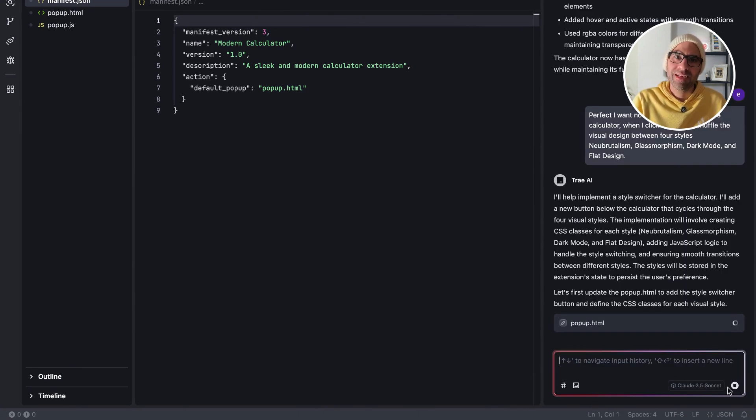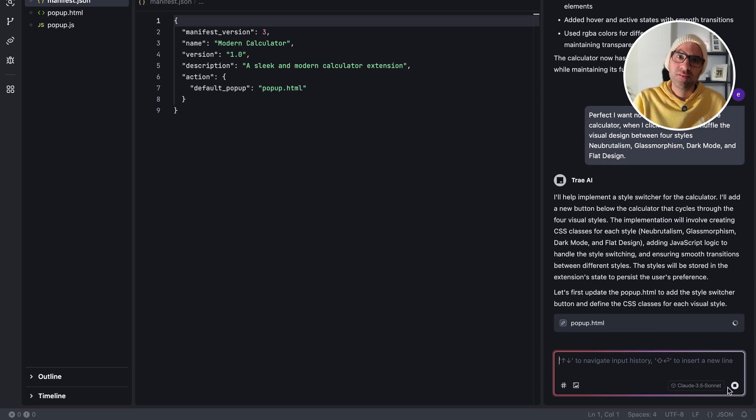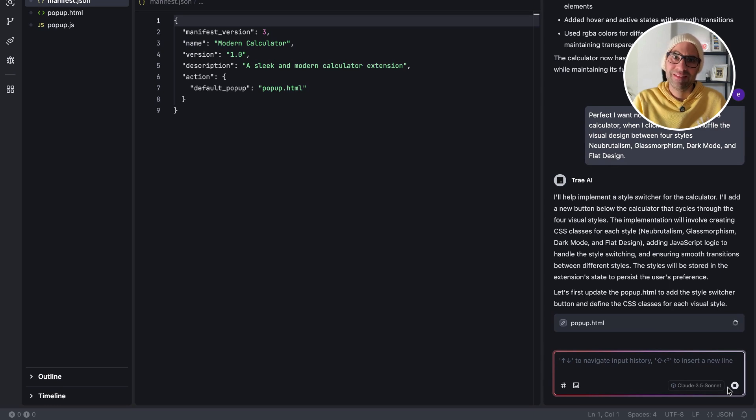I believe it will take a little bit of time to develop all of it because it is necessary to add a lot of CSS information here, but I'm sure it's much faster than doing it manually by hand.